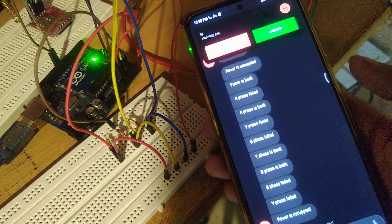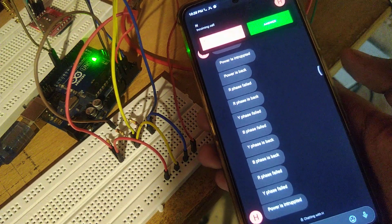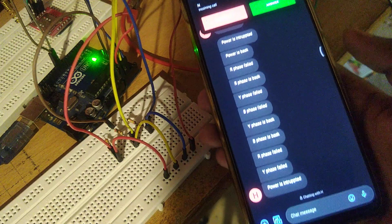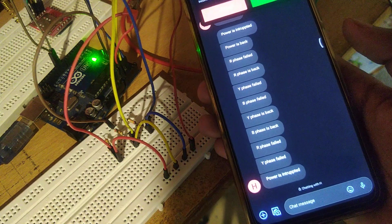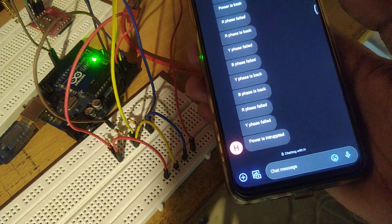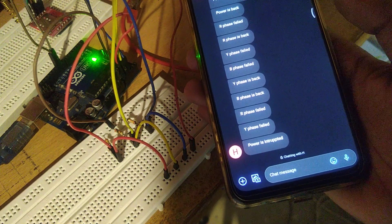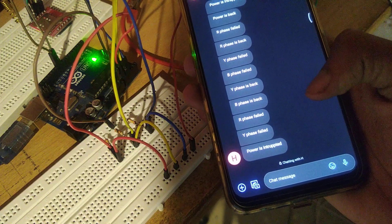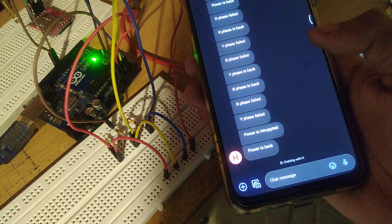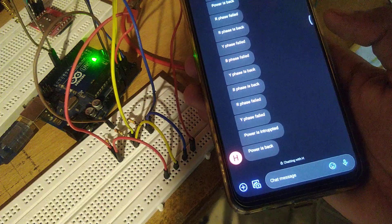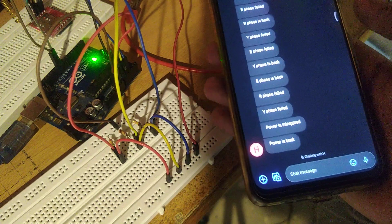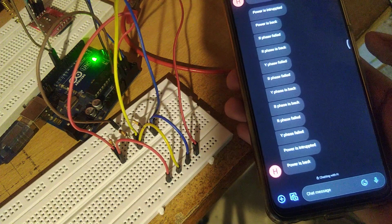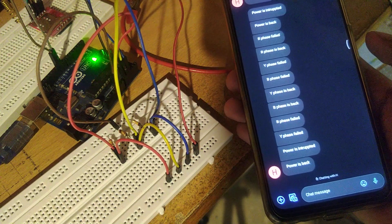It calls and it says power is back. So this is a demonstration of the three-phase alert system.